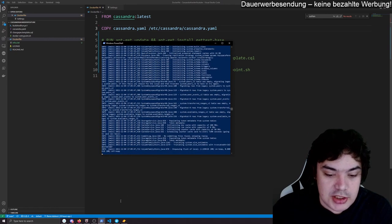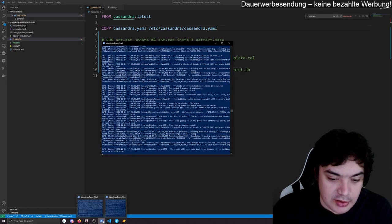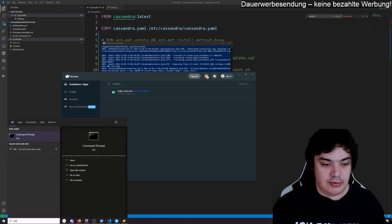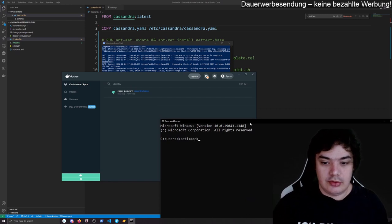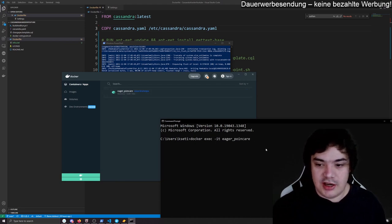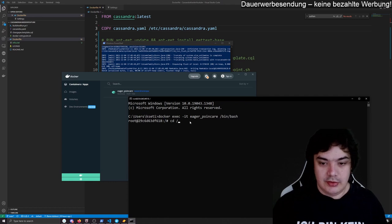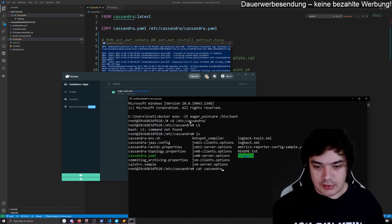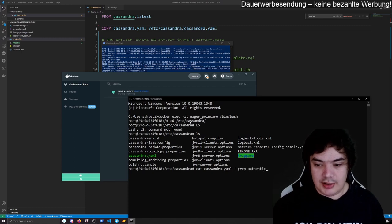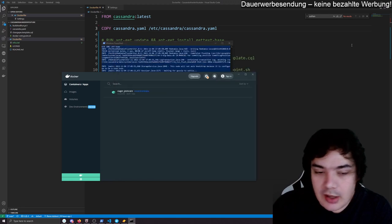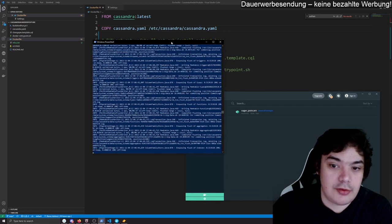The only difference in the image is this small file we copied over, and we can test it. We do docker exec interactive into the container, go to /etc/cassandra, and do cat cassandra.yaml | grep Authenticator. We see it's now PasswordAuthenticator. So our file is copied over and our container should start with username and password required.